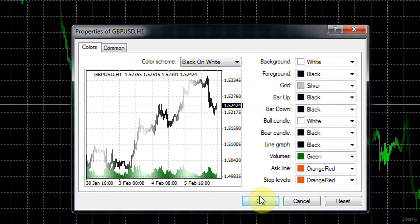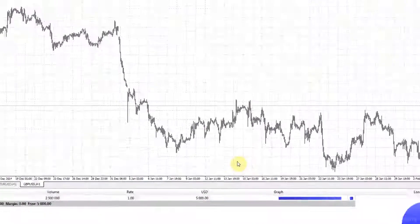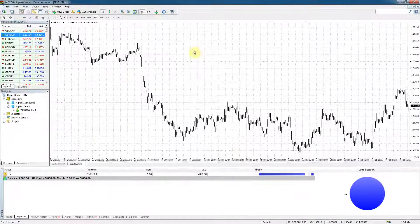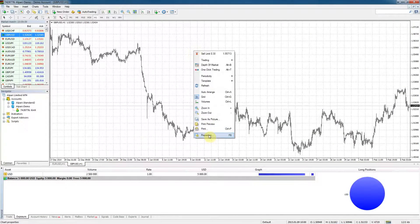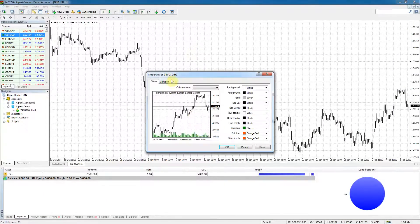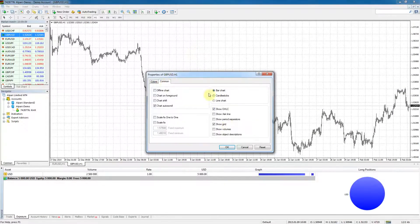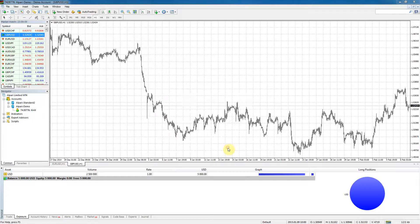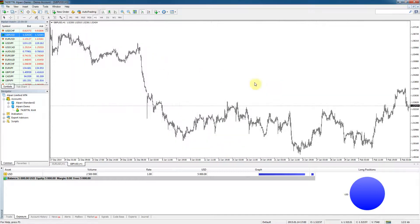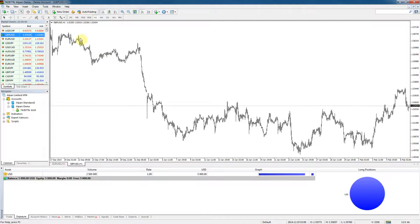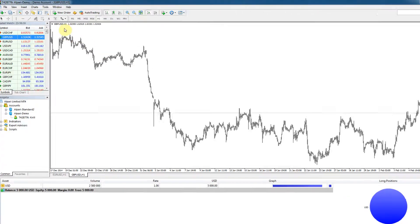Next, we can go to properties, common, and if we uncheck the show grid we won't see the grid in the background because it can be distracting at times. By default, as you can see, the chart that was opened is the British pound dollar one hour time frame chart.